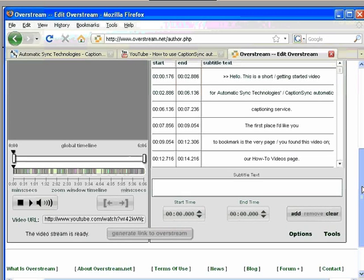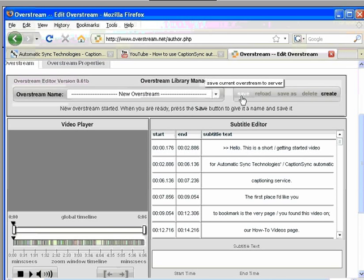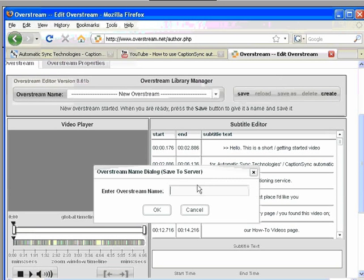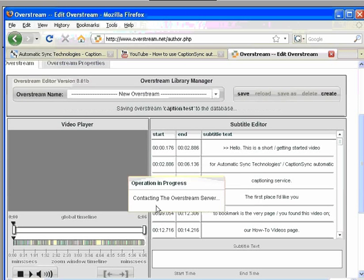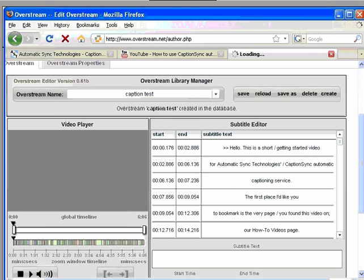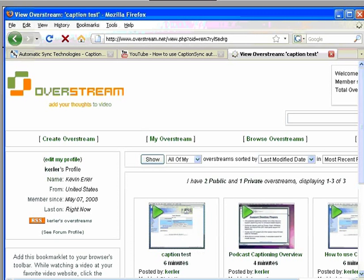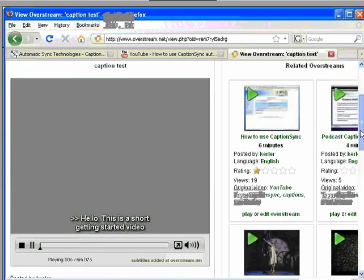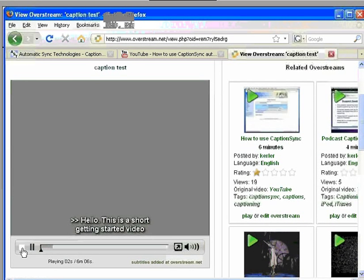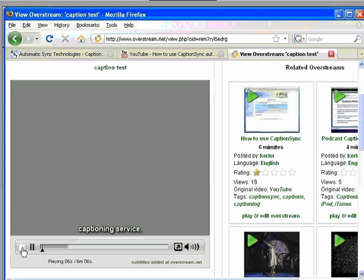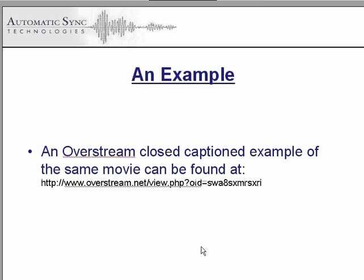Your video is now captioned. Let's click the Save button to complete the task and generate the link. On the screen, you will see a link to the Overstream captioned video that I just demonstrated in this tutorial. You can also find this video by going to www.overstream.net and searching for CaptionSync.